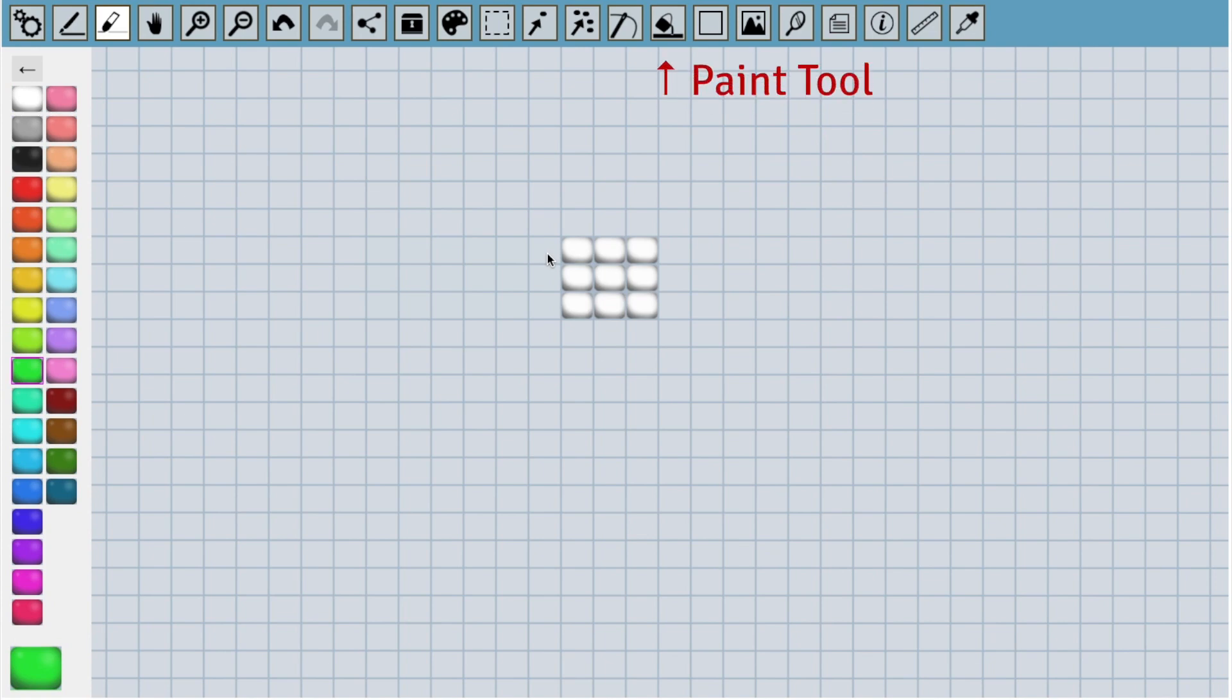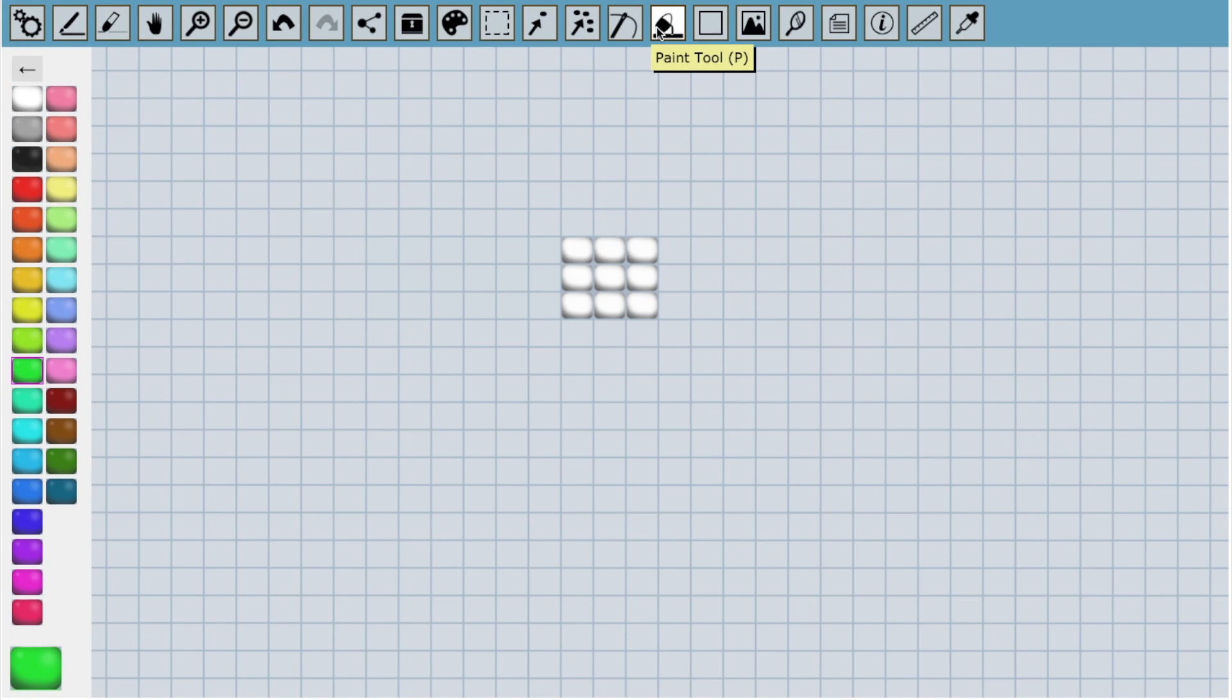Another basic tool that you might recognize is the paint tool. Just like in Microsoft Paint and other similar painting programs, this tool paints a region all the same color. So for example, if I wanted to make all of these beads yellow, I can select the paint tool and then click here.